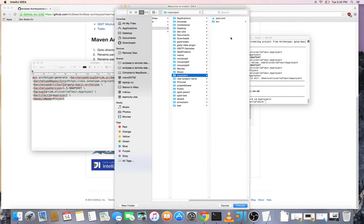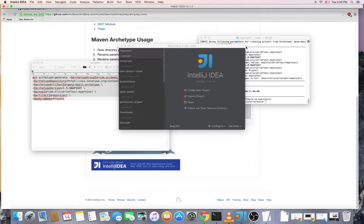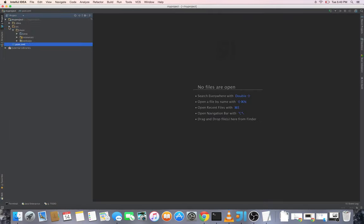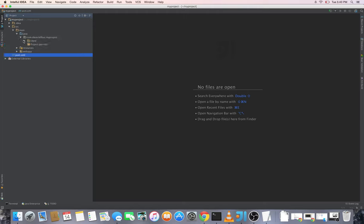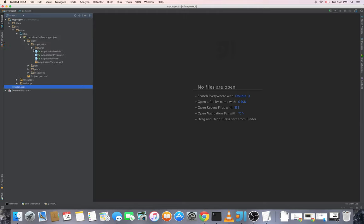So my project pom.xml and we now have all the structure, the basic structure of a GWTP application.